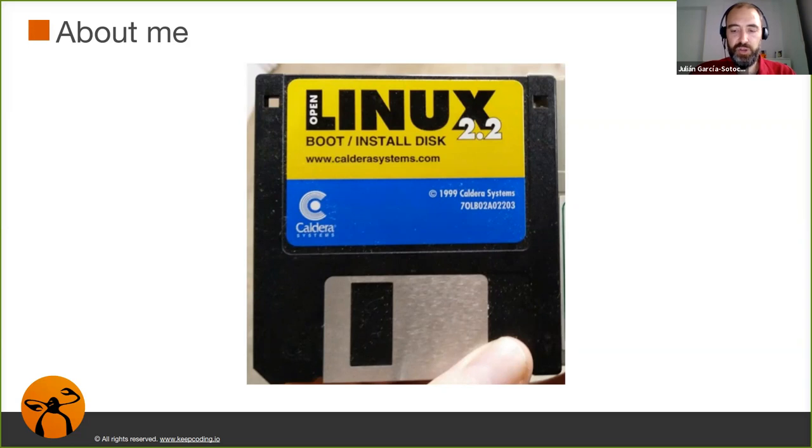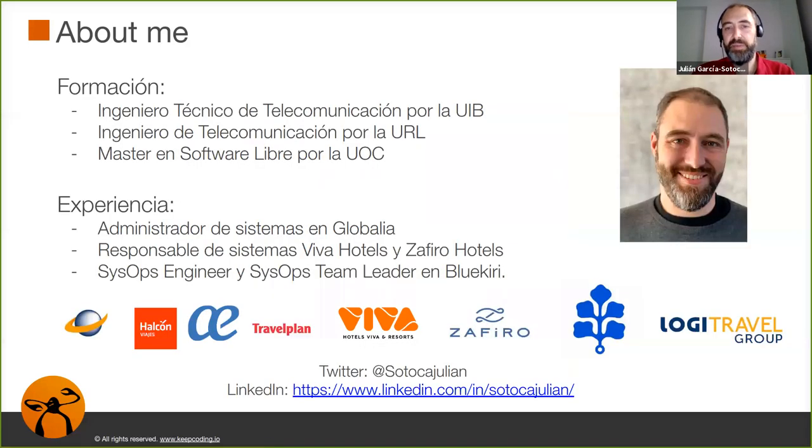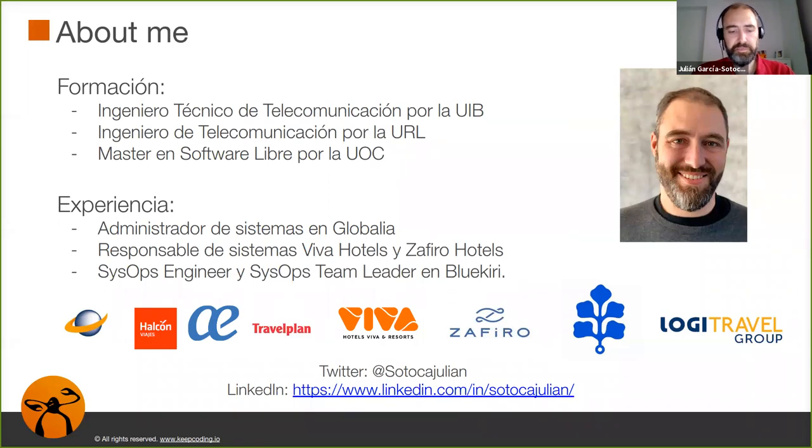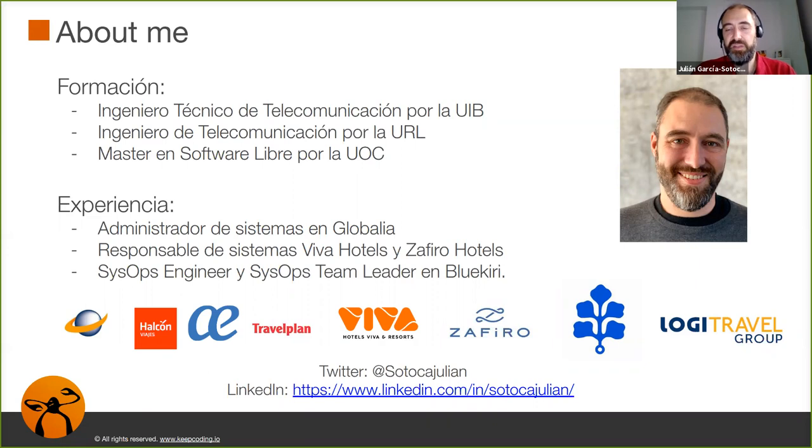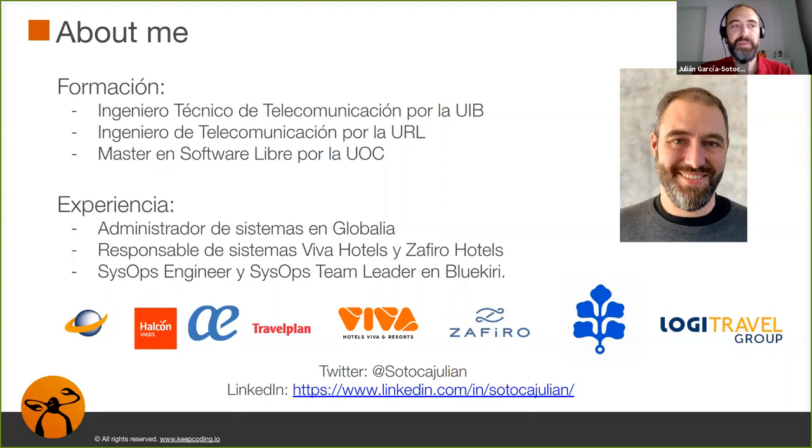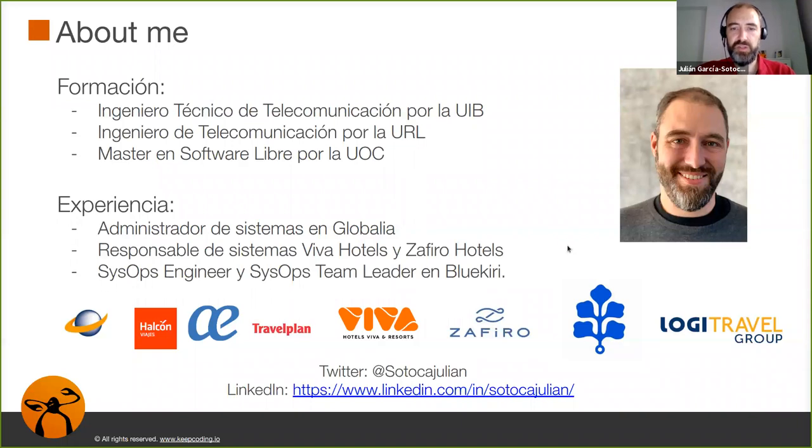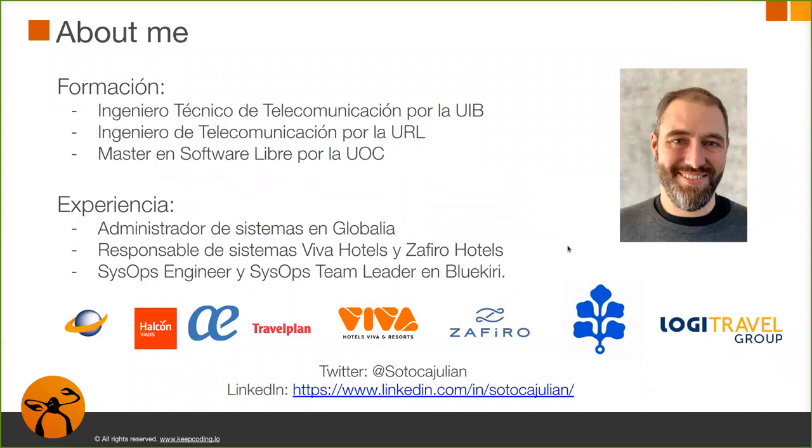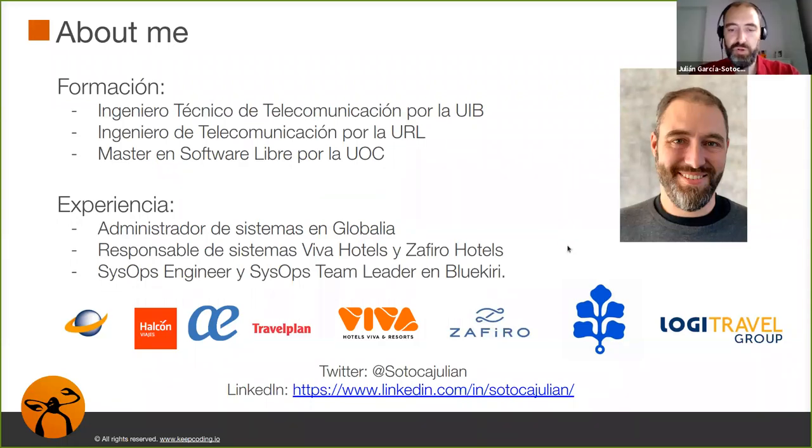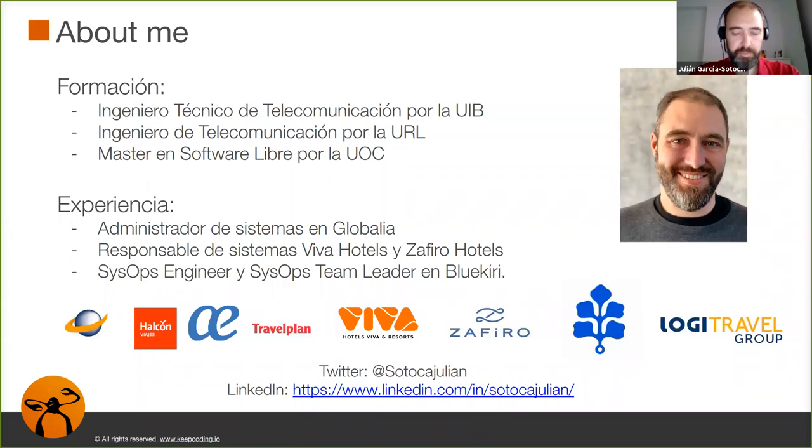Ya en el mundo profesional, pues, el tema de Linux se ha convertido cada vez en algo más común, y, por ejemplo, en la actualidad, pues, yo estoy trabajando con cerca del 95% o más de servidores Linux. Además, es el principal sistema operativo que uso en el día a día. Os dejo aquí mi contacto, mis Twitter y mi LinkedIn, por si alguien tiene alguna duda sobre el curso o quiere información, pues, ahí estoy disponible.